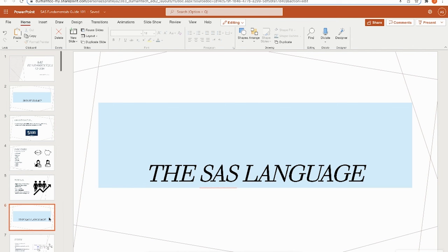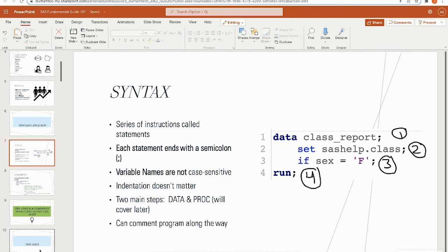Now let's get into the SAS language itself and start with syntax — the basic rules of how SAS is formatted. SAS is made up of a series of instructions called statements, and each statement ends with a semicolon. In the visual on the right-hand side, I have four statements because I can count four semicolons.